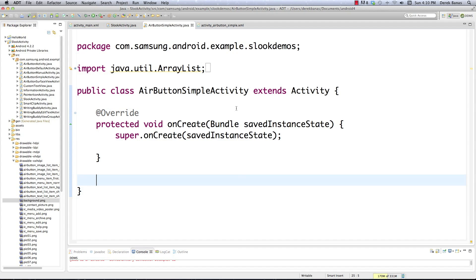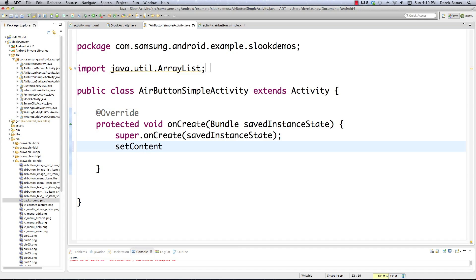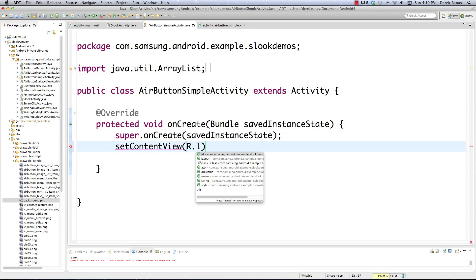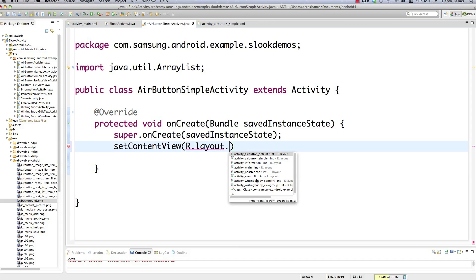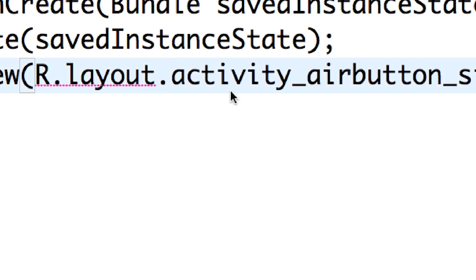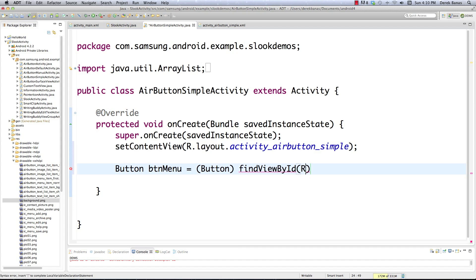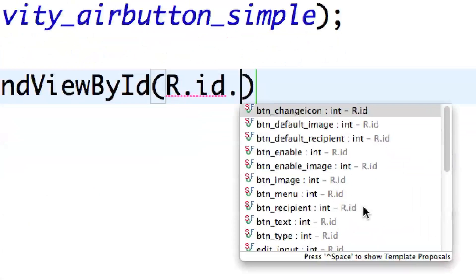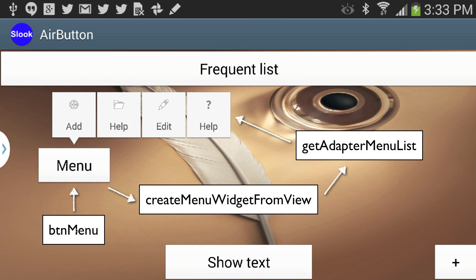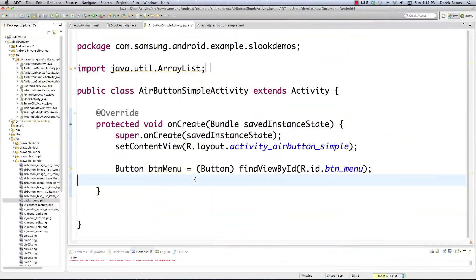In AirButtonSimpleActivity.java we have our imports out of the way. Define the layout with setContentView using R.layout.activity_air_button_simple. Then initialize button_menu: cast it to Button, call findViewById(R.id.button_menu). Remember button_menu is the one that calls createMenuWidgetFromView, which in turn calls getAdapterMenuList to create that image+text menu. So call createMenuWidgetFromView and pass button_menu.